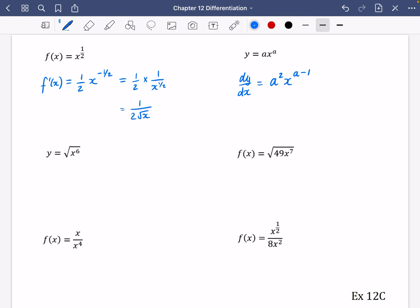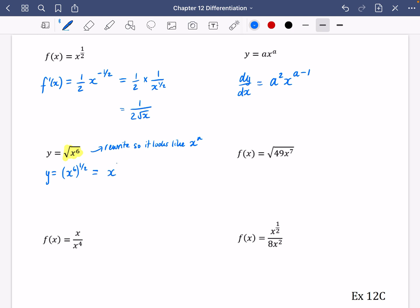If it looks like this one, it is not in the form x to the power of n, so the first thing I need to do is rewrite it. We need to rewrite so it looks like x to the power of n. This is x to the power of 6, all square rooted, so I'm putting it in its index form. With the powers, you multiply them — 6 times a half is 3 — so it's just x cubed. Now I can differentiate it: dy by dx equals multiply by the 3 and reduce the power by 1, giving 3x squared.